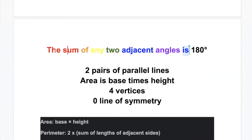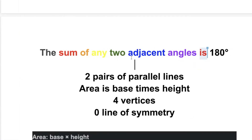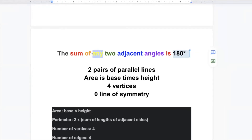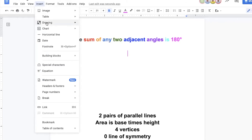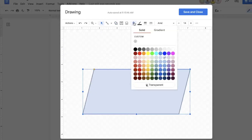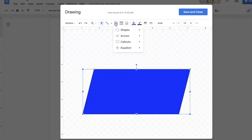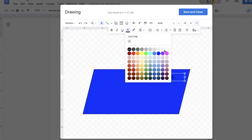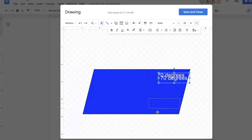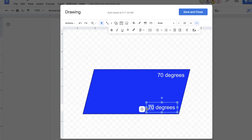Ahmad wrote: the sum of any two adjacent angles is 180 degrees. Any two angles next to each other sum to 180. Can you give us an example? I'll go to insert drawing and choose a parallelogram. Let's say this angle is 70 degrees — what do you think this adjacent angle is? These two angles are adjacent because they are next to each other. Ahmad, you wrote that the sum of them is 180.